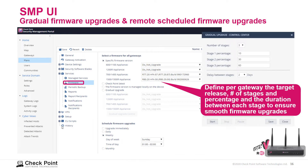We can perform firmware upgrades or remote scheduled firmware upgrades. We can define per gateway the target release, the number of stages, and the percentage of duration between each stage, ensuring firmware upgrades run smoothly. For example, the 700 and 1400 appliances run R77.20, while the 1500 and 1500R appliances run R80.20.